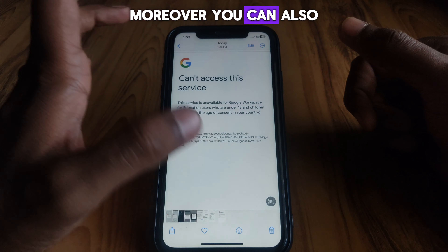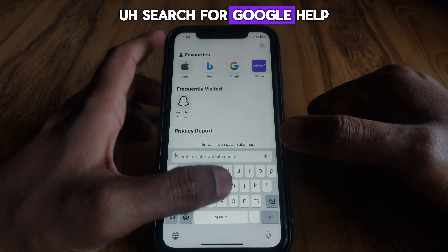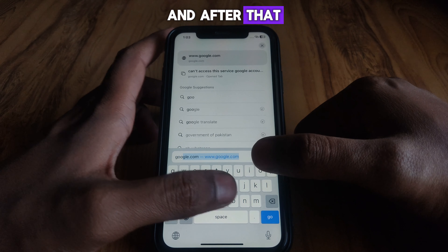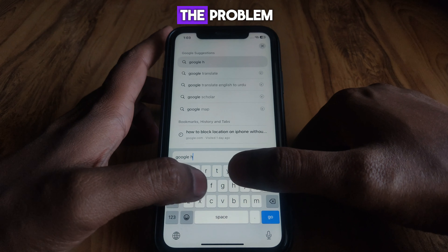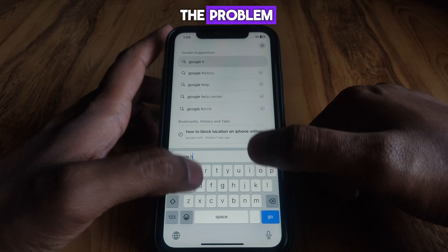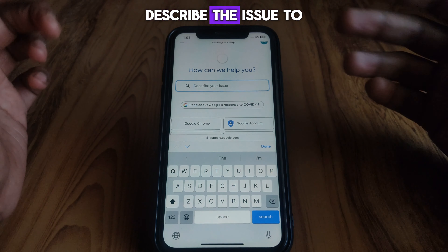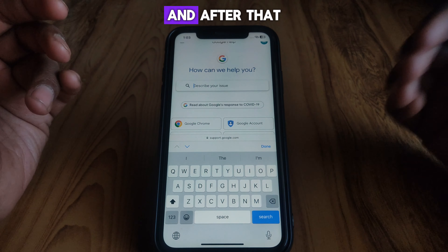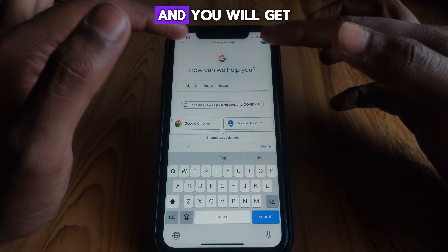You can also close this page, open Safari, and open a new tab. Here you simply search for Google Help, then click on Google Help or Google Help Center, and describe the issue to Google Help or Support. After that, you will get the solution to the problem you are having.